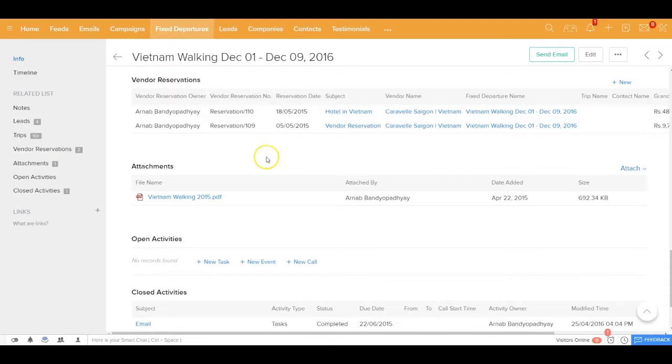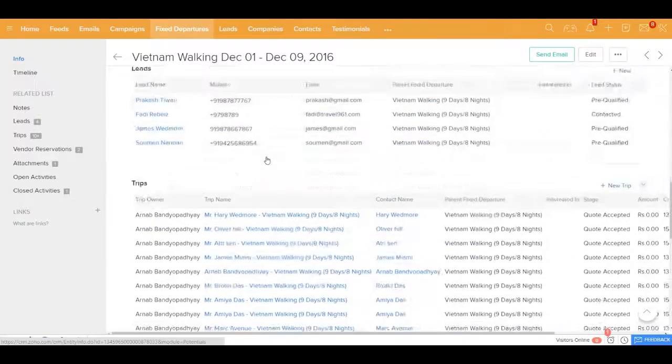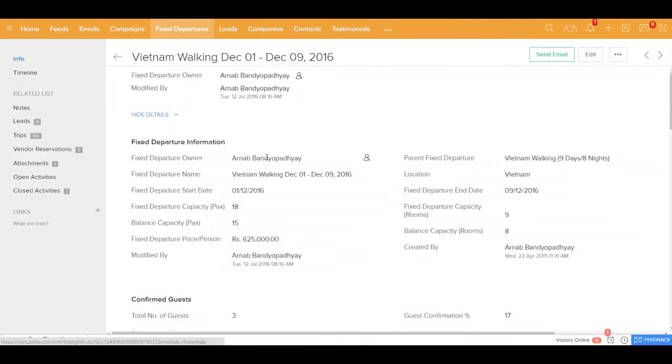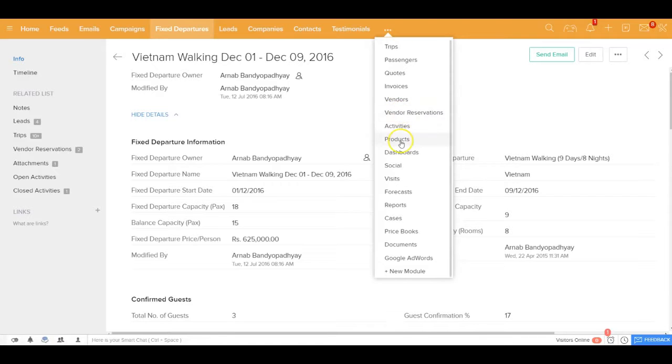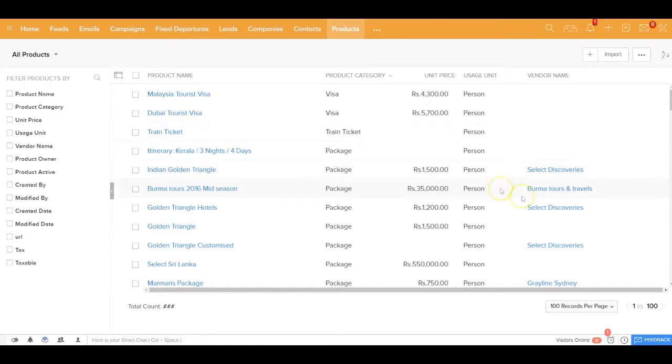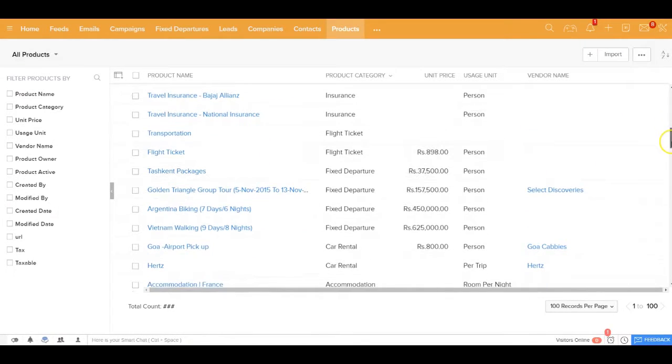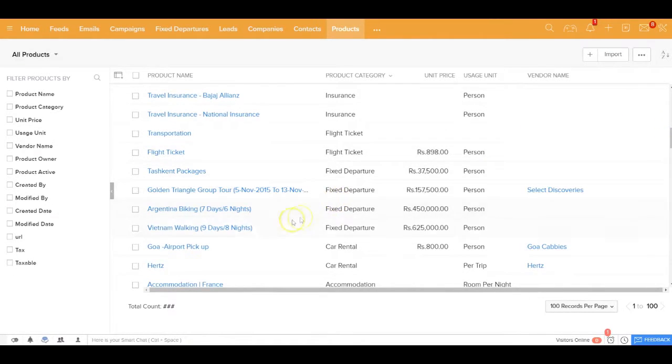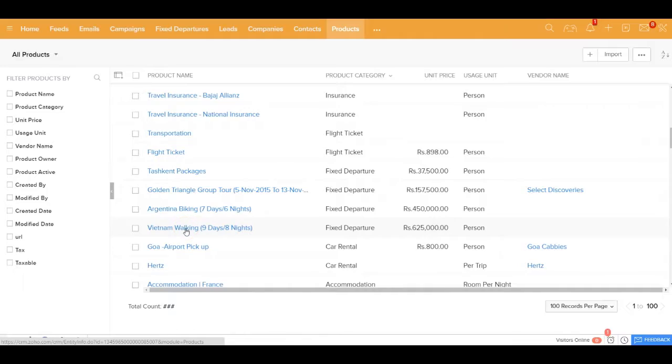Now please also note that besides creating the fixed departure as a record over here you also need to create fixed departure as a product inside your products module. So in case you are offering Vietnam walking as a fixed departure, please also define that as a product inside your products module so that you can use that when you are actually creating a quote or an invoice.